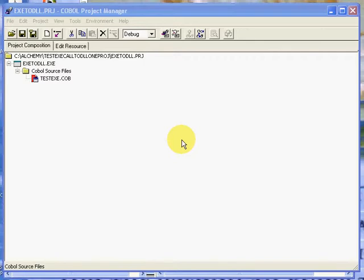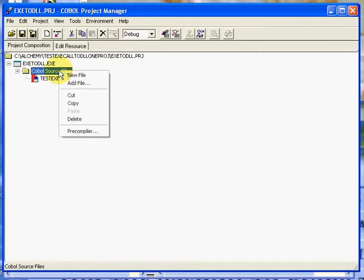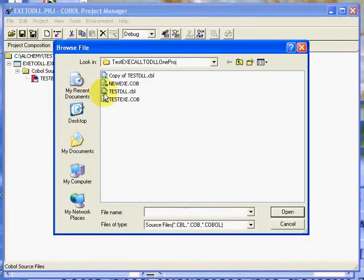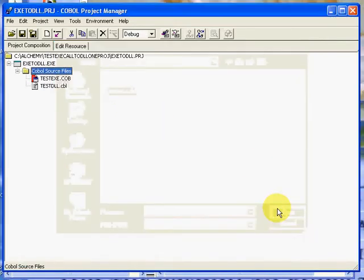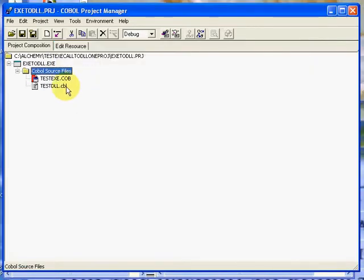I have a program offline here and I'm going to add it to our file. I'll show you both files. I'm going to say add file and it's going to be called testdll.cbl. I'm going to open this which adds it to the project for you. And now when you look I have testexe.com and the source for it looks like this.